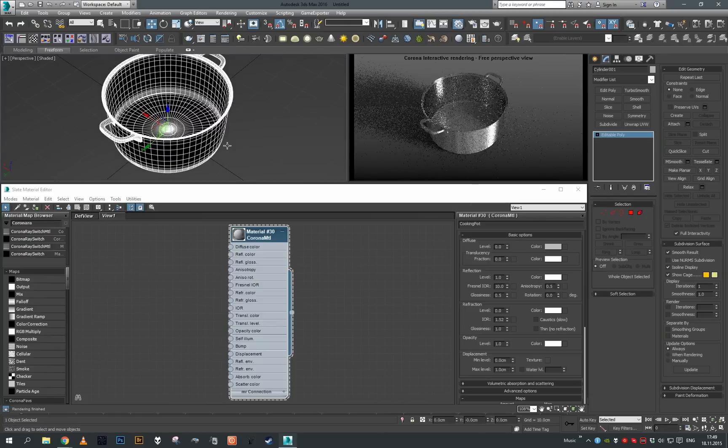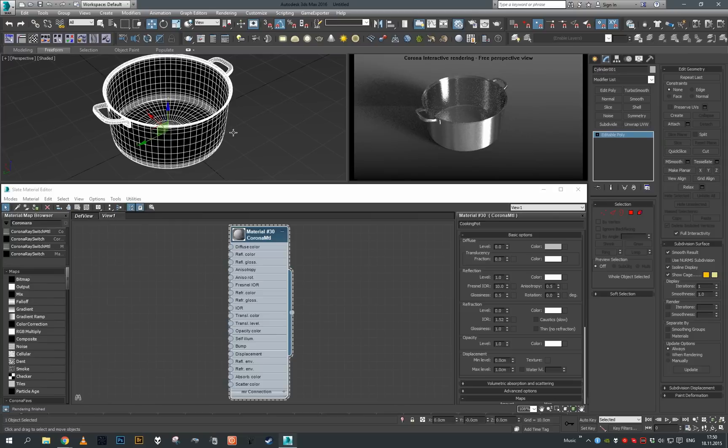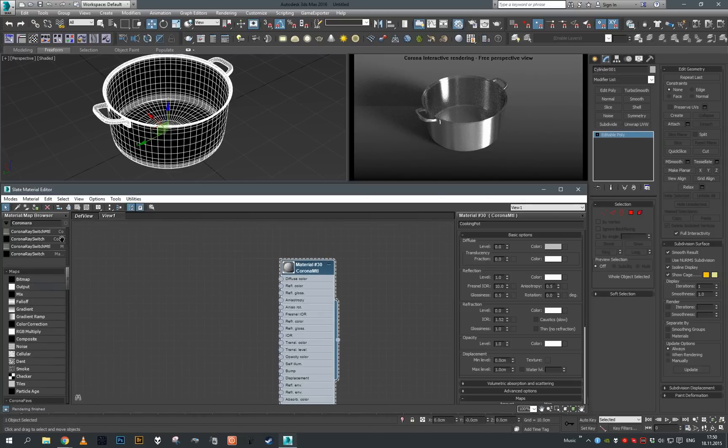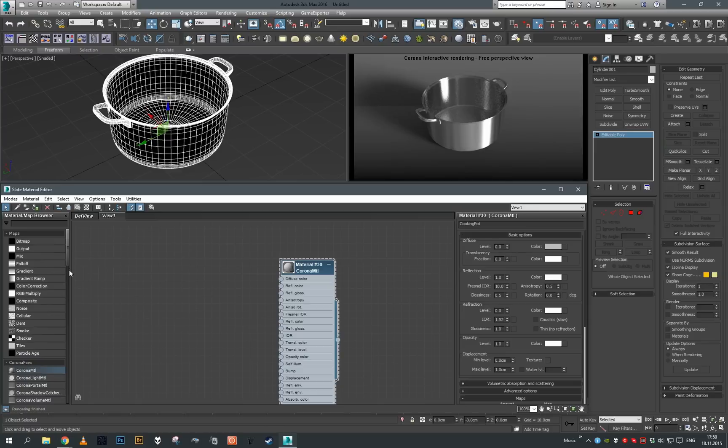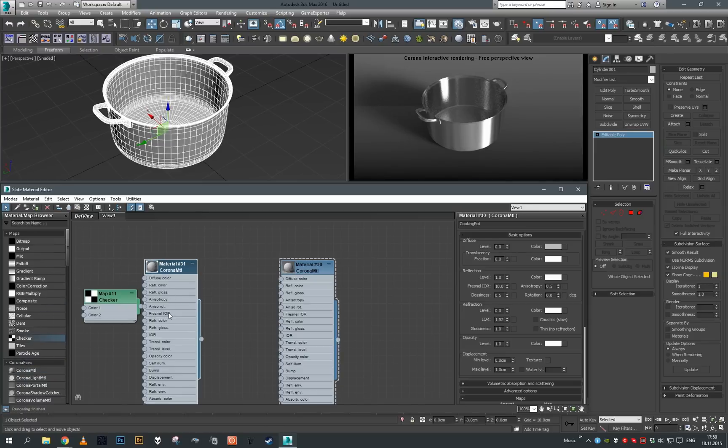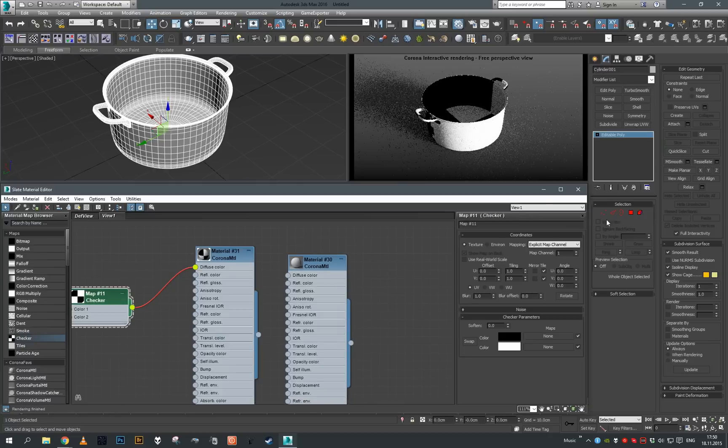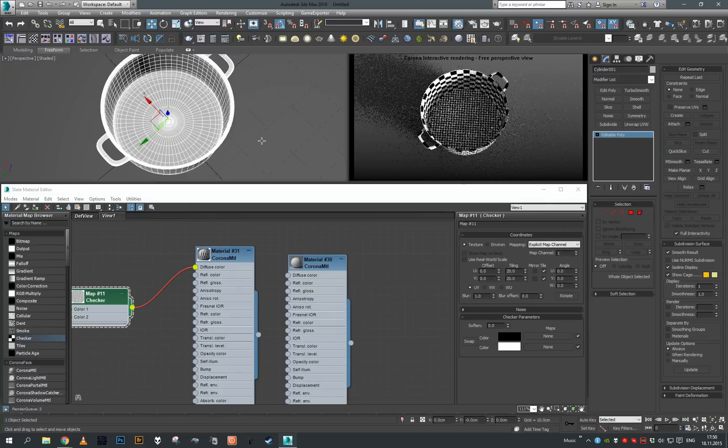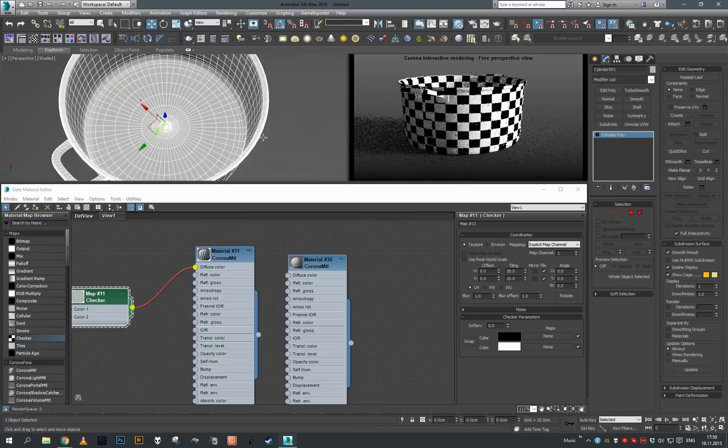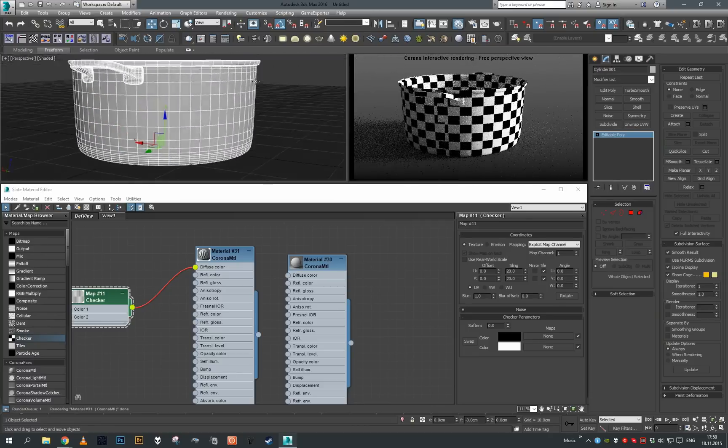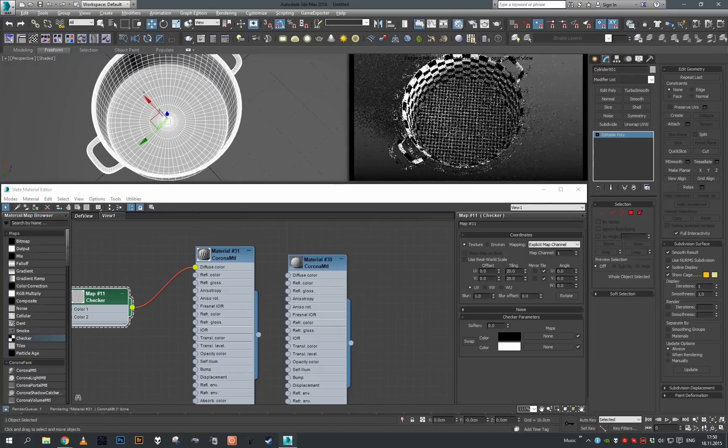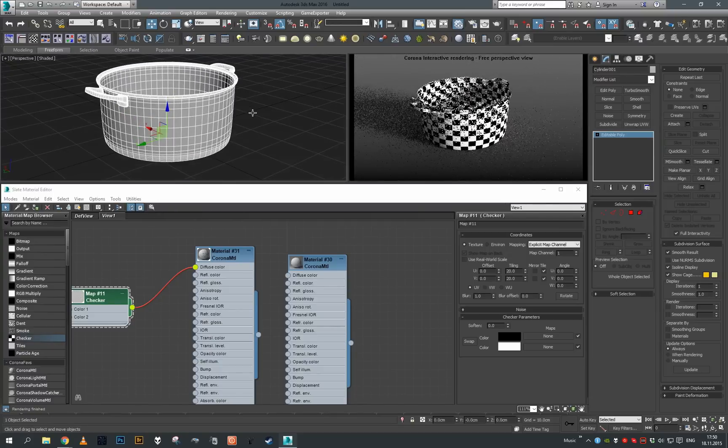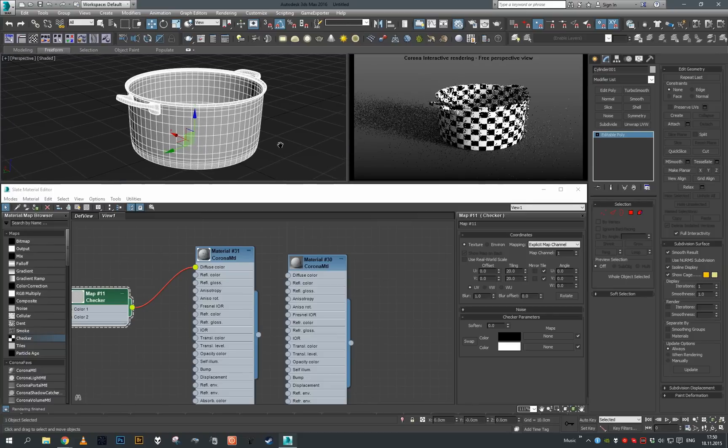For UV-based anisotropy to work properly, first of all we need to have some sort of good UV layout on our object. Let's put some material on this and put a checker on the diffuse. If you increase it, you can see I have my object with quite nice UVs. It's not going to work if you have messed up UVs on your mesh.